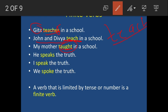Let us understand with some more examples. 'He speaks the truth.' The subject is 'he,' third person, so we have added 's' to the verb speak. Second example: 'I speak the truth.' The verb is 'speak.' Subject is 'I,' first person singular. So as there is a change in person, the form of verb also changes.